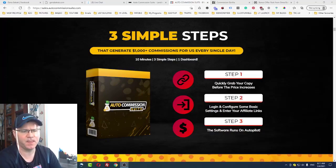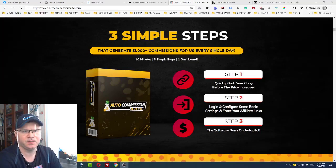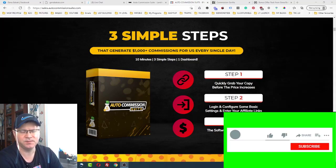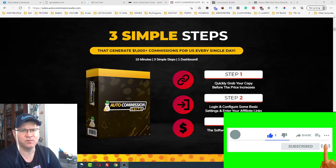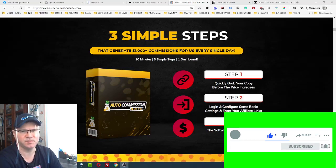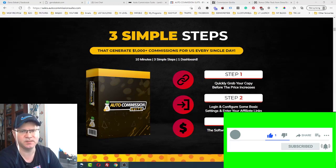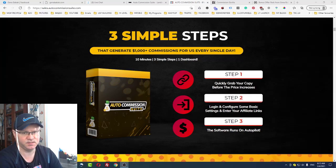Hi guys, Gino Babak with you and this is my Auto Commission Suit review. Yes, Auto Commission Suit is a software which allows you not only to build your list fast, but also gives the opportunity to start making money with your list as well. It gives the opportunity to do monetization in a very easy and fast way.